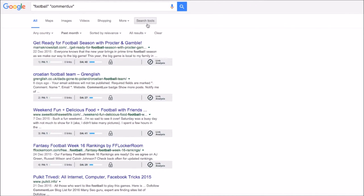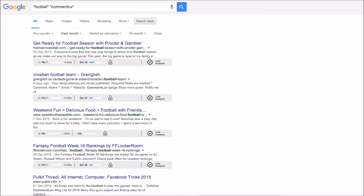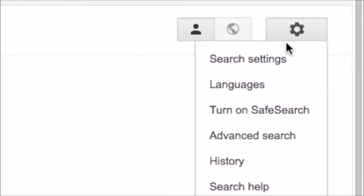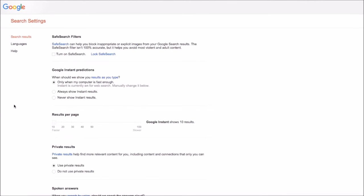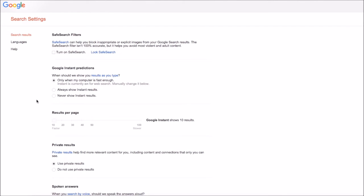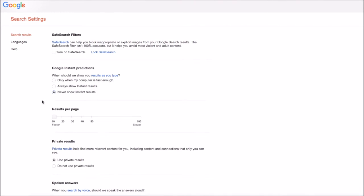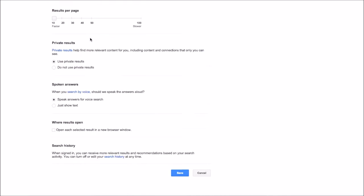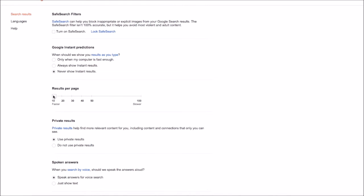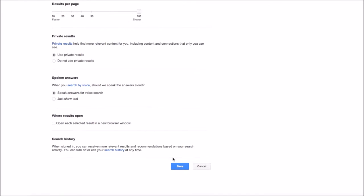So that's really important to do is to go into search tools and do past month. So the other thing you need to do once you've done search tools and set it to past month is just to get to this little cog here on the top right. Click on that and then click search settings. So once you're there, you need to just go down and tick this never show instant results box and then move the results per page from 10 to 100 and then press save.